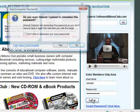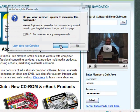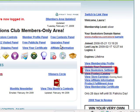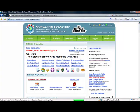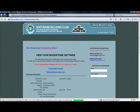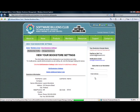Step 2. From inside the members area, click on the View Bookstore Settings link. Once this page is loaded, it will provide you with an overview of the settings currently being displayed on your bookstore.